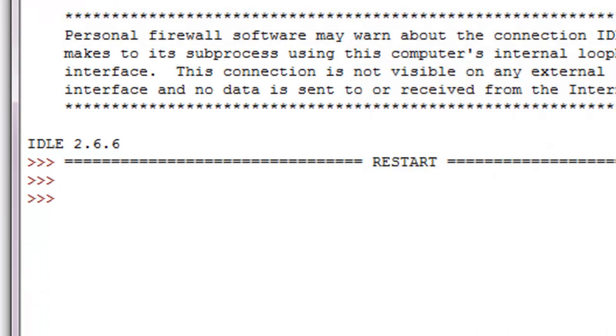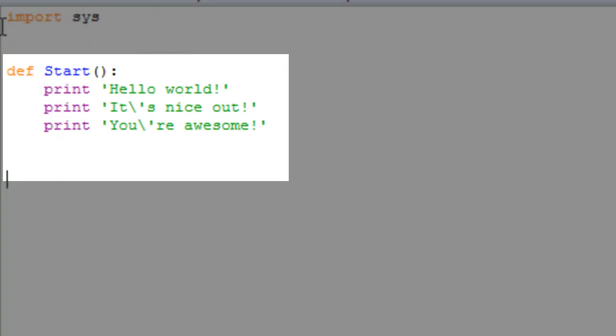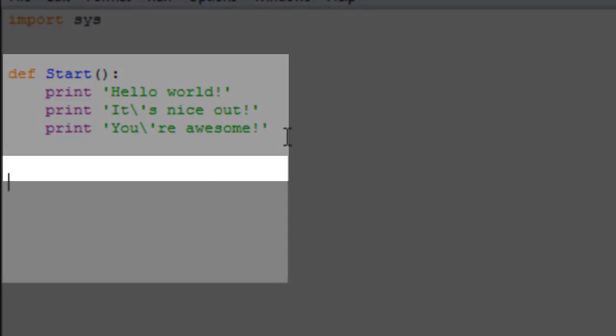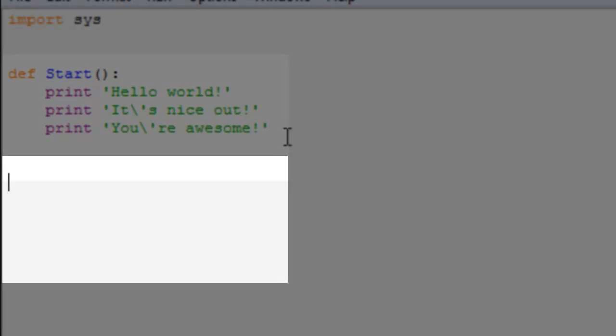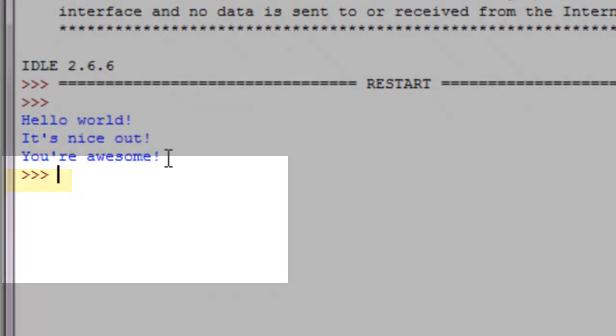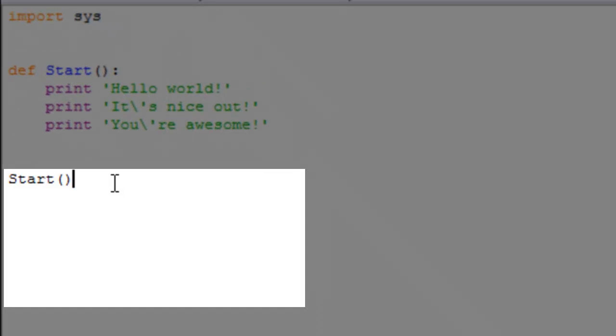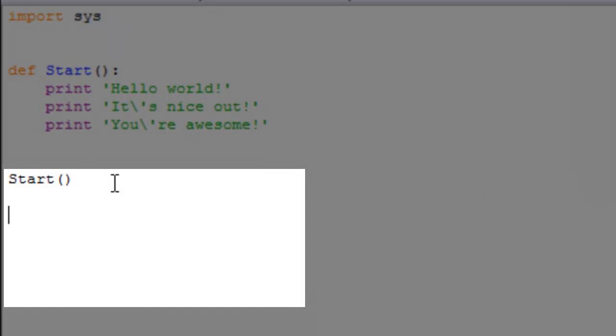So to call on to our definition start, just type in the function name and then parameters, and you can see hello world, it's nice out, you're awesome. All right, now with some more explanation, you can type in define exit.